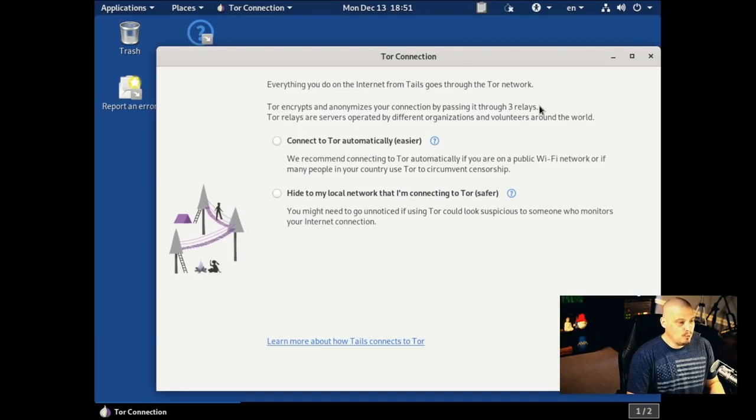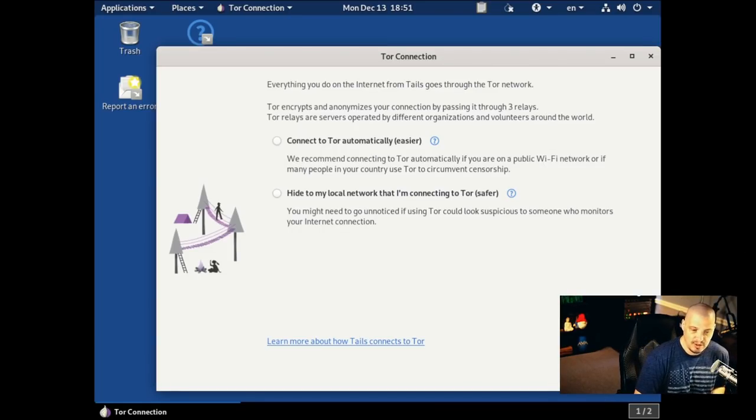And the problem with running this inside a virtual machine, why they warn you, is you can run it inside a virtual machine. But here's the thing, your virtual machines are only as secure, private, anonymous as the host machine.